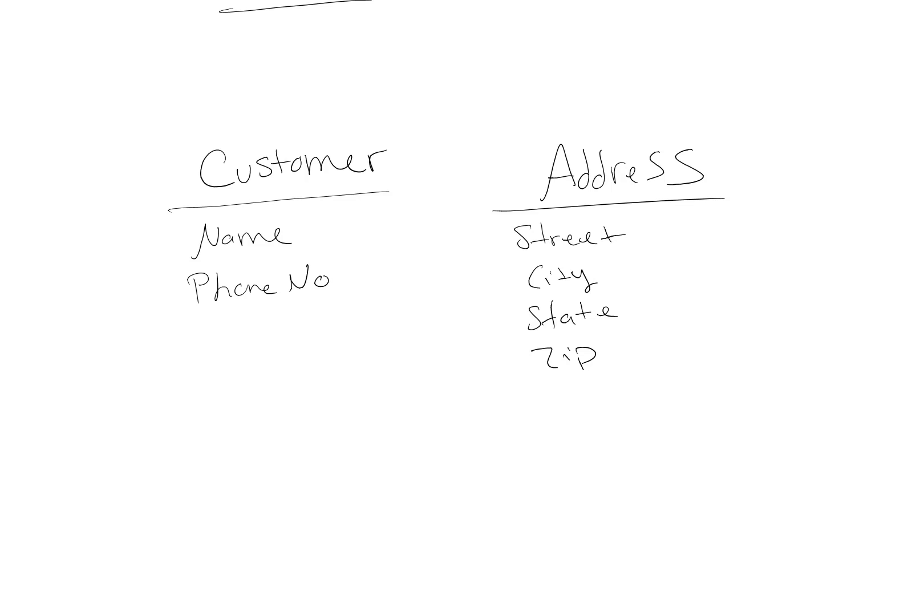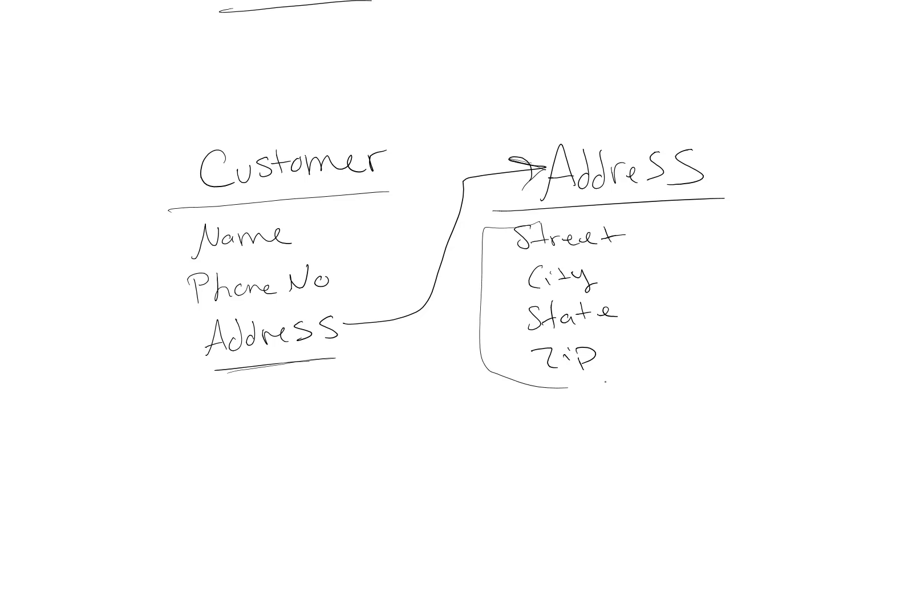But if we created this has-a relationship through composition to an address property in Customer which pointed to this object type Address, then we can logically have access to all of the information in the Address class.